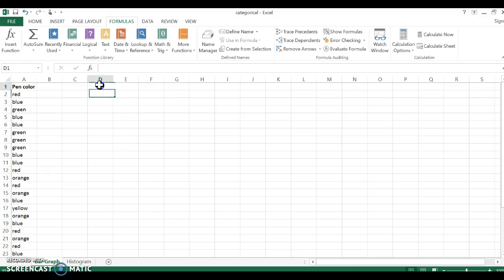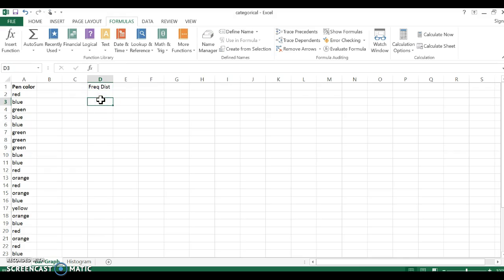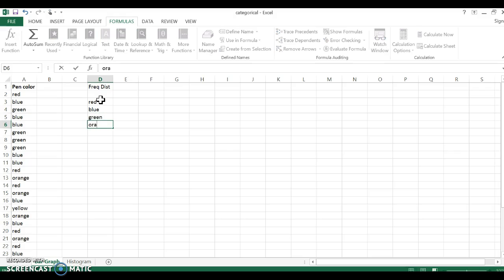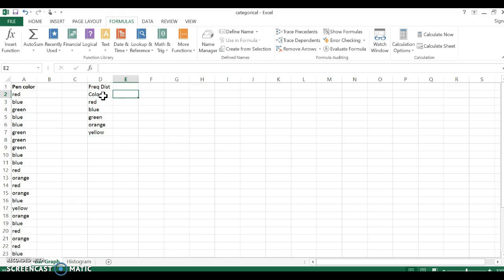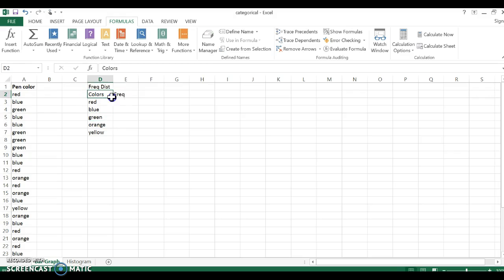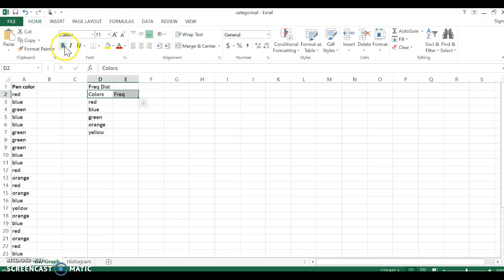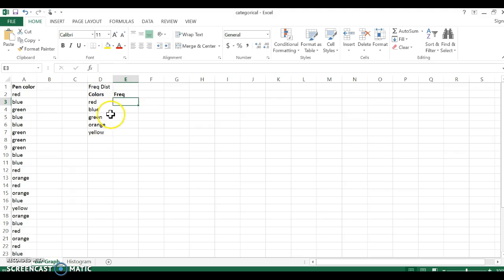In order to create first our frequency distribution, I'm going to first need our colors. So if you go through, we have red, blue, green, orange, and yellow colors. And I want to figure out, so here's my colors and here's going to be my frequency. I'm going to go ahead and just bold those so I know those are the title of my frequency distribution.